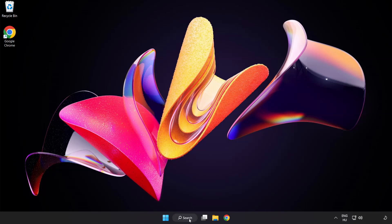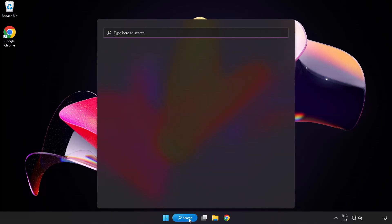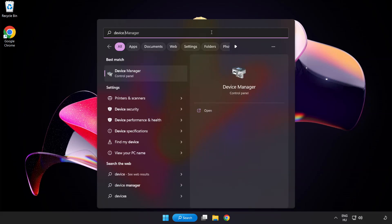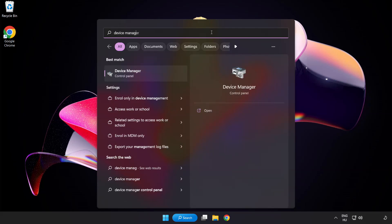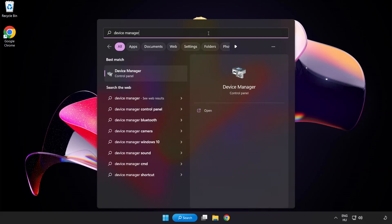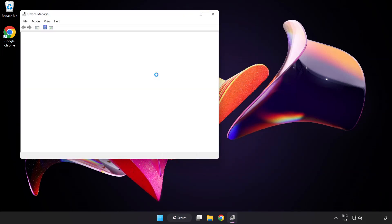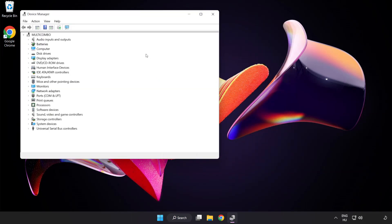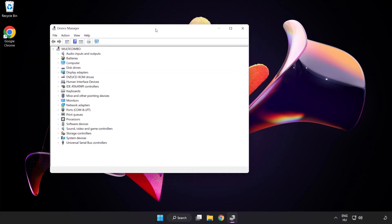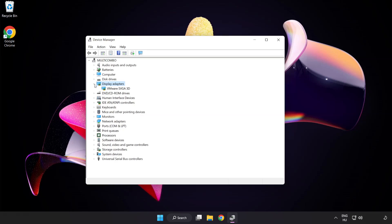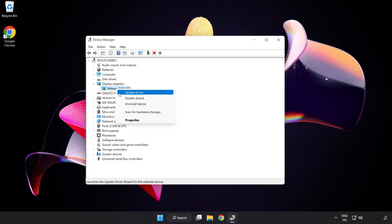Click search bar and type Device Manager. Click Device Manager. Click Display Adapters. Select your Display Adapter. Right-click and Update Driver.